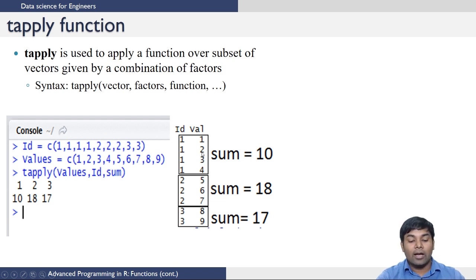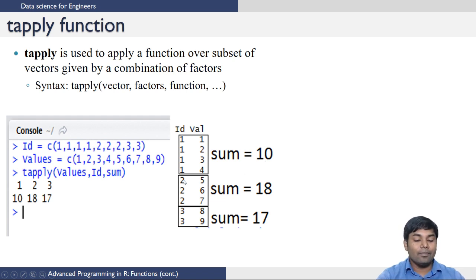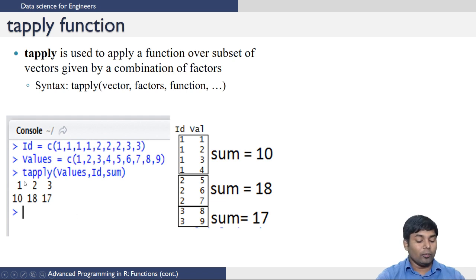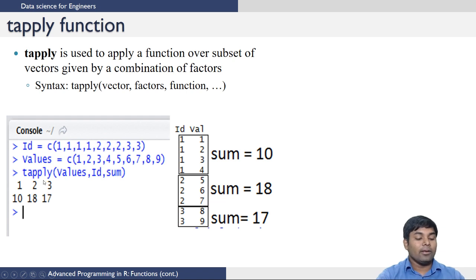4 plus 3 is 7, plus 2 is 9, plus 1 gives a sum of 10. Similarly it takes the values corresponding to id 2 and sums them up. tapply prints the output indicating the sums of the elements of category 1, category 2, and category 3 — that is, the sums of elements with id 1, id 2, and id 3.